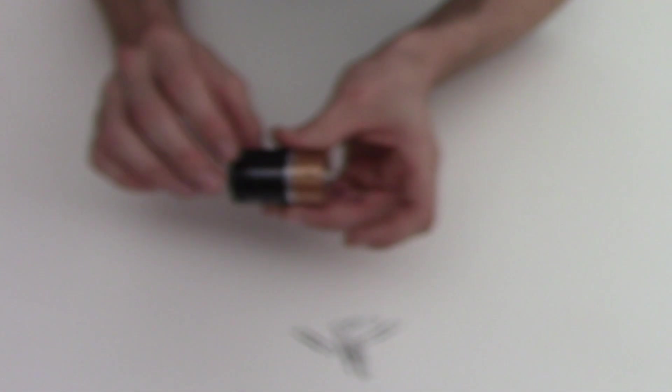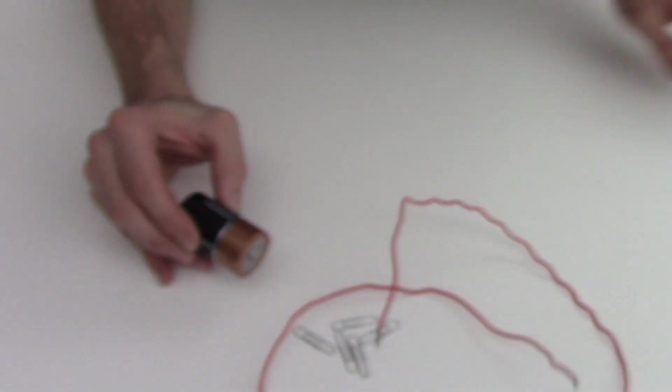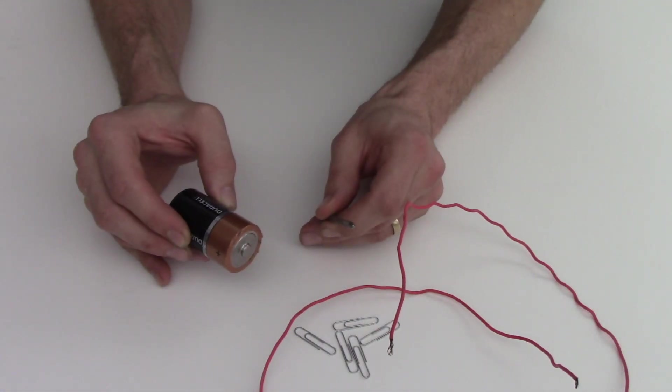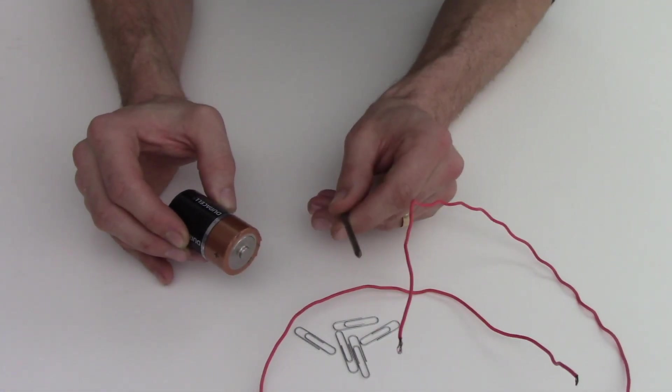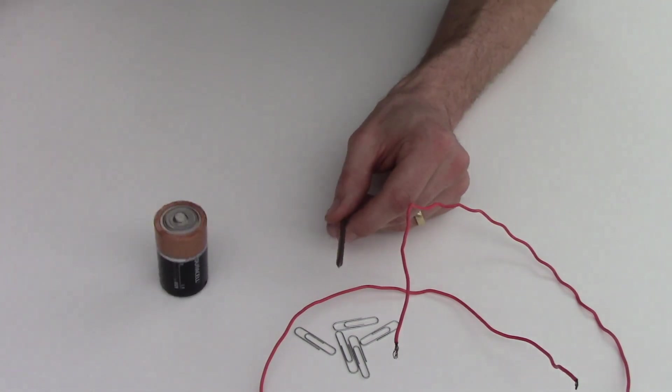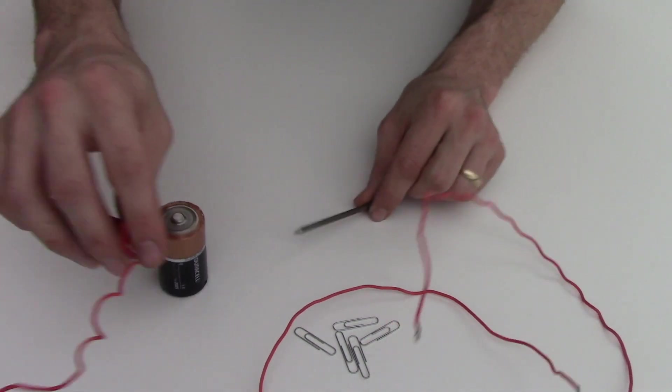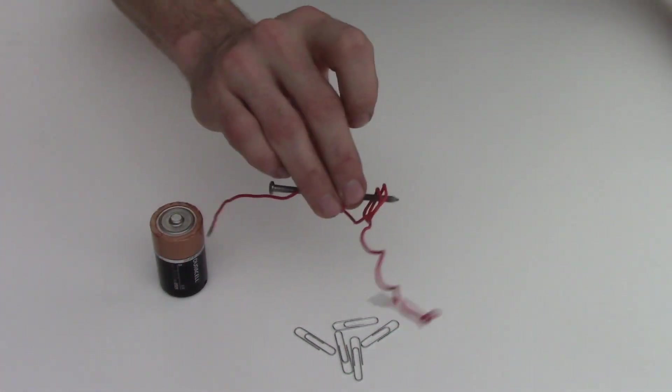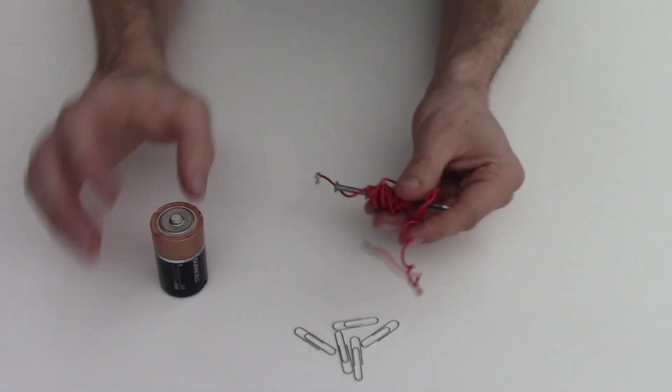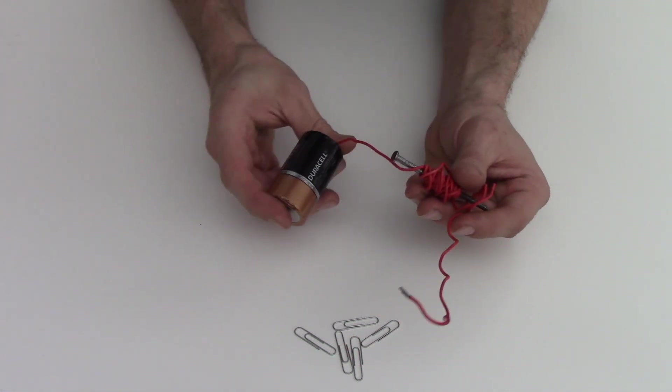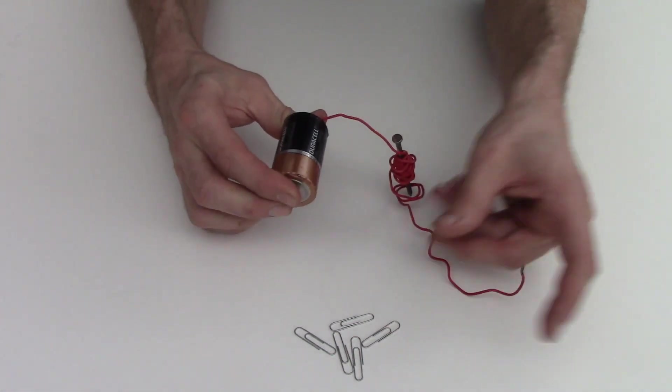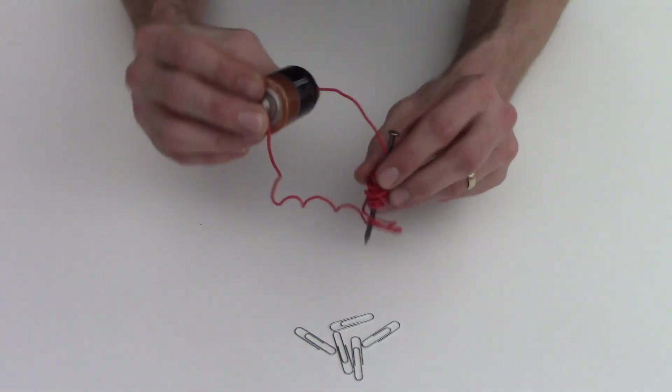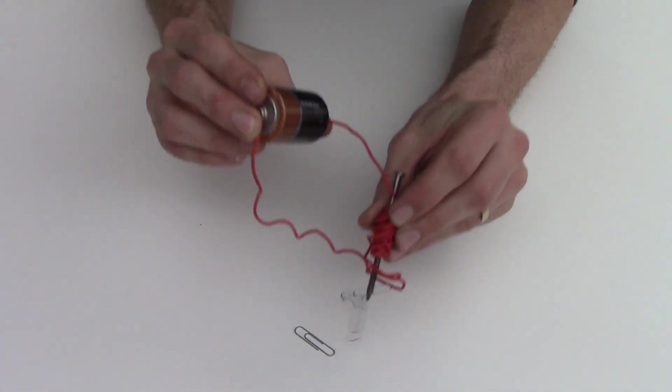I can do this with a battery, a wire, and a nail. If I take the wire and I wrap it around the nail so it turns into this, and I make contact with either side of that battery, we can go ahead and pick up those paper clips.